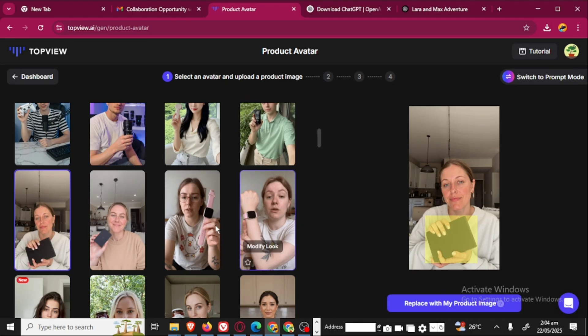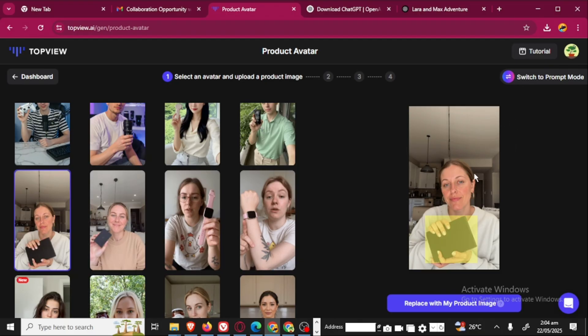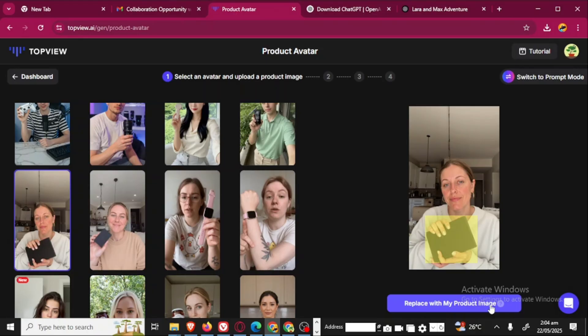You're just going to select it. When you select the avatar that you want to use, then you can see this part. The avatar is here, holding a purse. Here it says replace with my product image. This is the product that the avatar is holding. You are going to replace this particular product with your own product that you want to showcase.